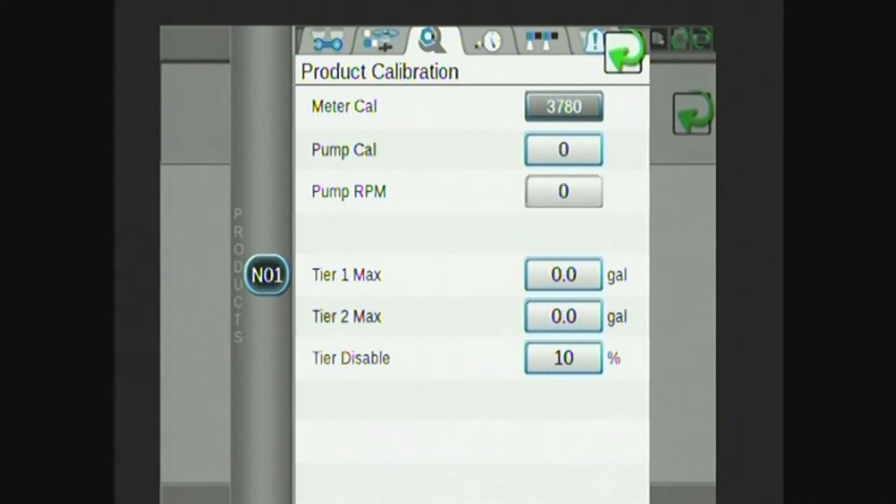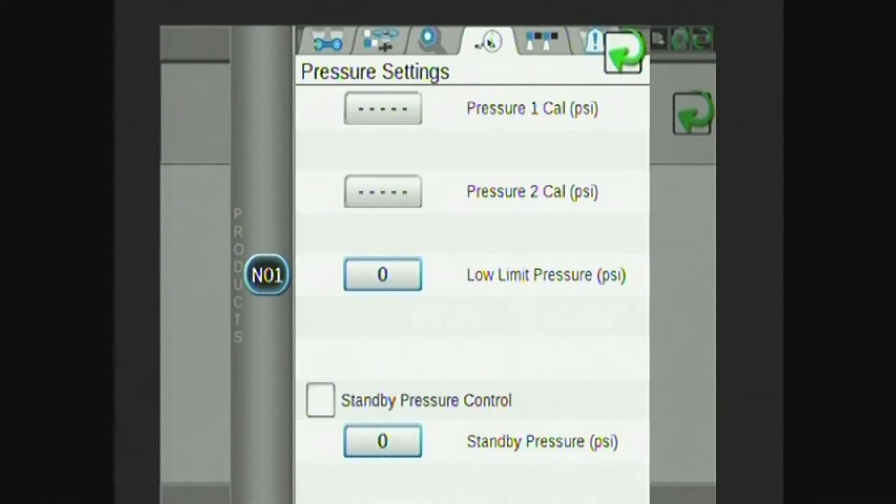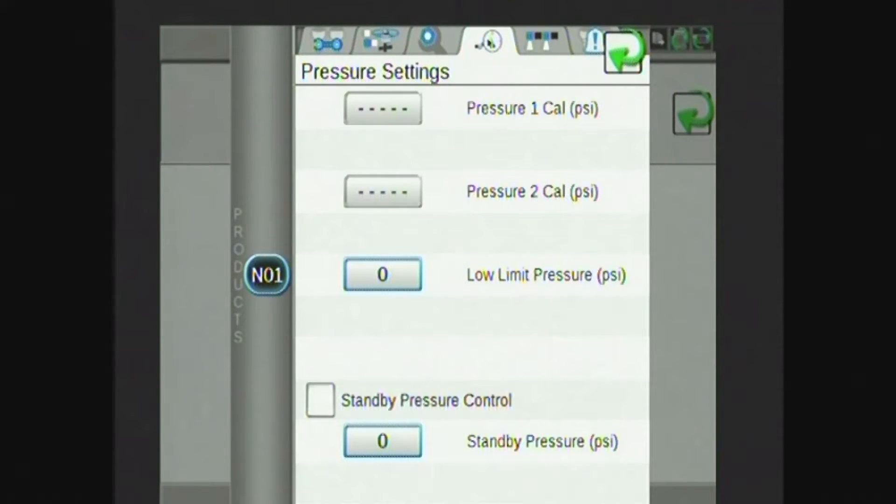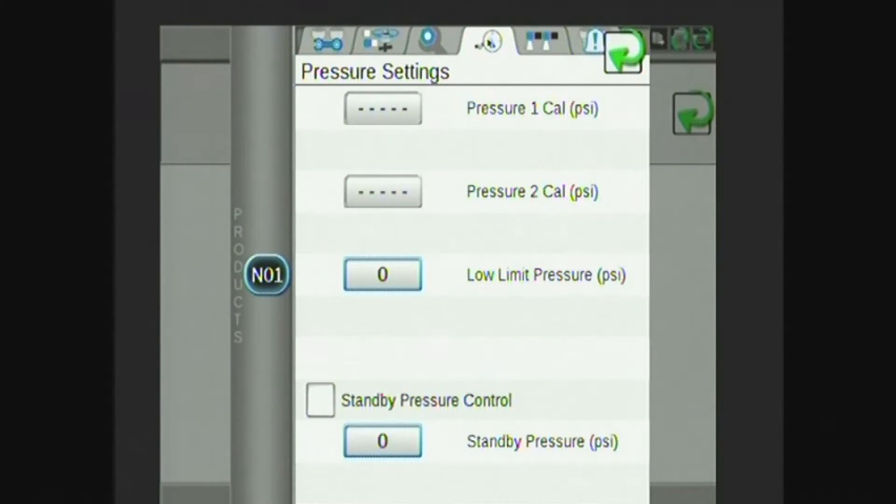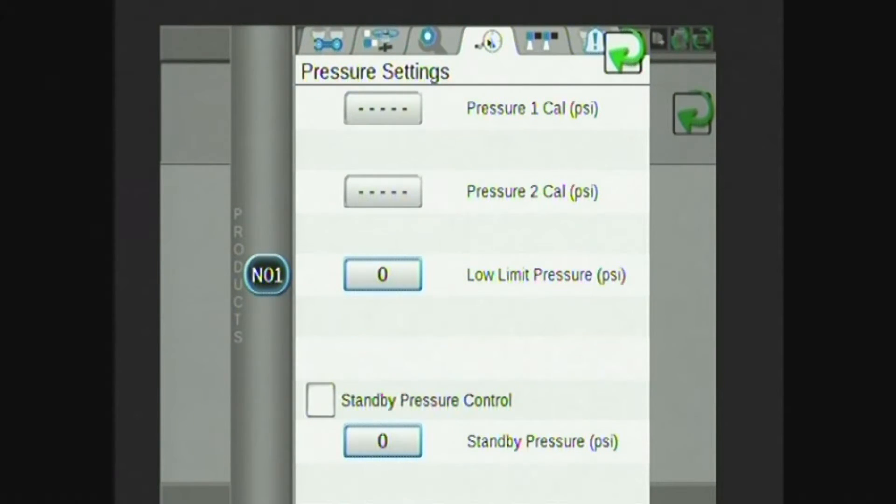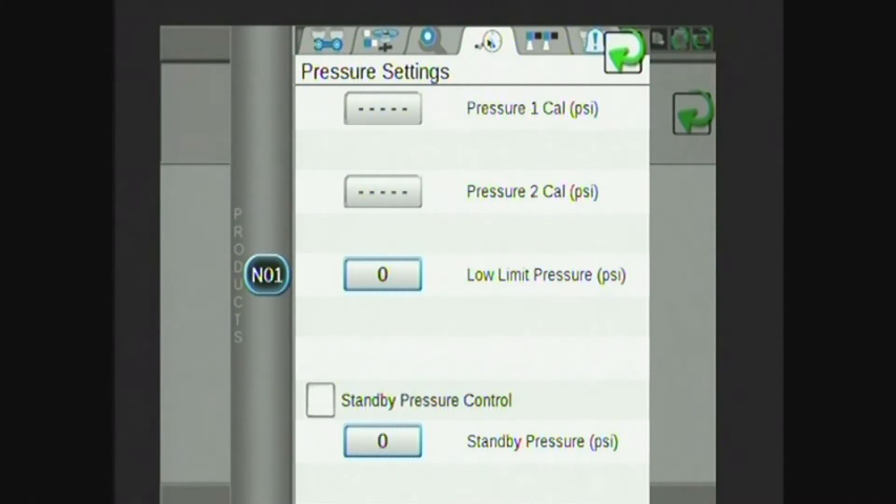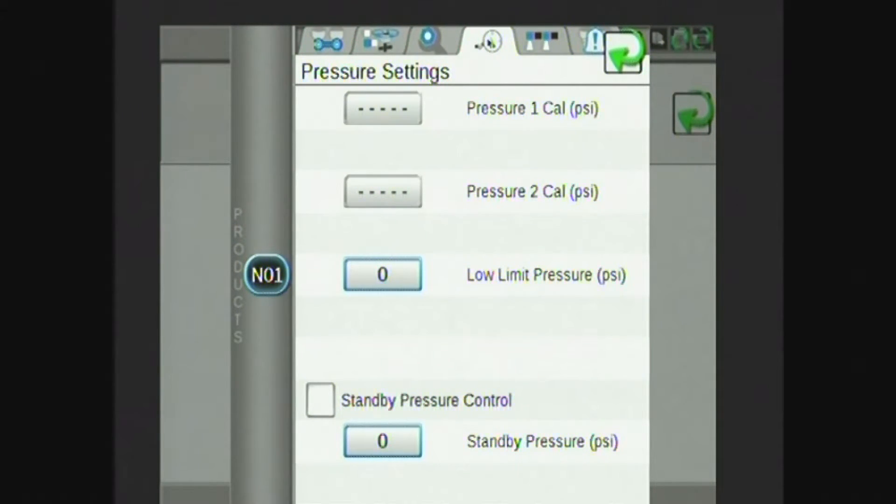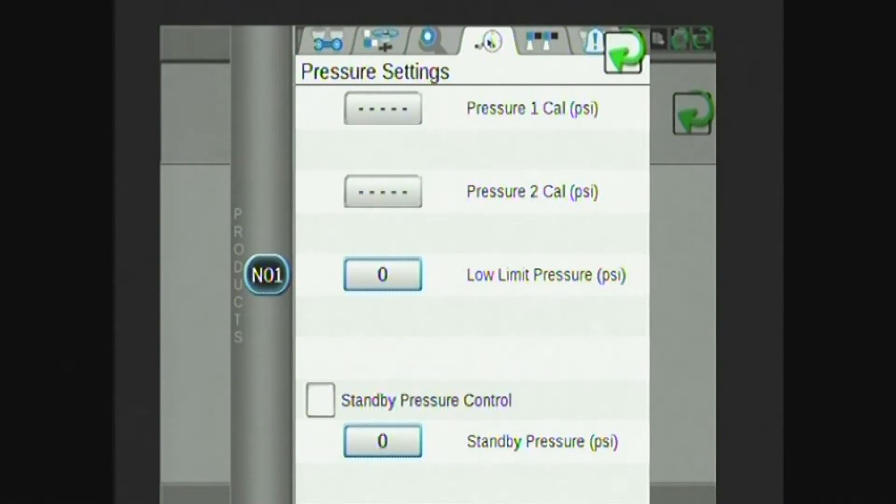Next tab at the top I have is my pressure sensor. 2016 and newer Hege machines have a pressure sensor tied in from the factory. I can set a low limit pressure or a standby pressure. So low limit will be a pressure that the rate controller will work to keep the system from ever going below. And standby pressure is again that pressure when I have my master spray off, all my sections are off, and I'm turning around on my headlands.